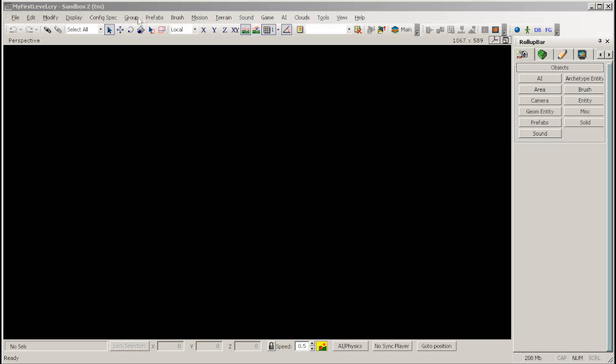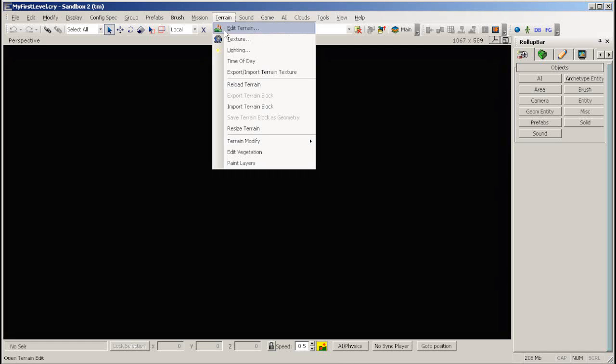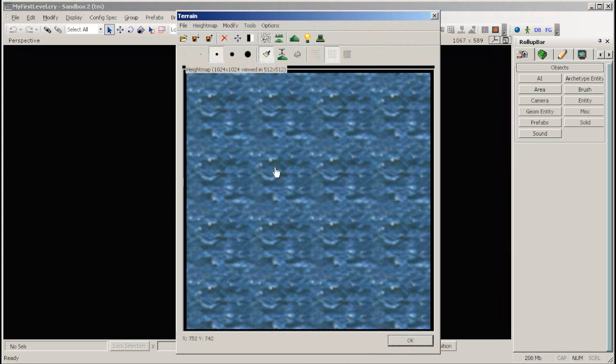The first thing we need to do is to add some terrain. Go up to the Terrain menu and click Edit Terrain. The Terrain Floater will open up.